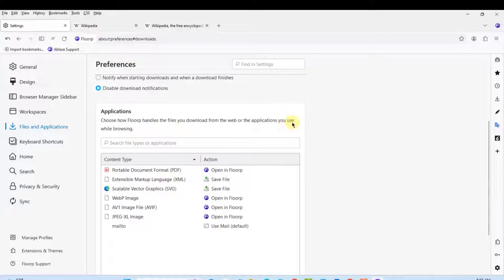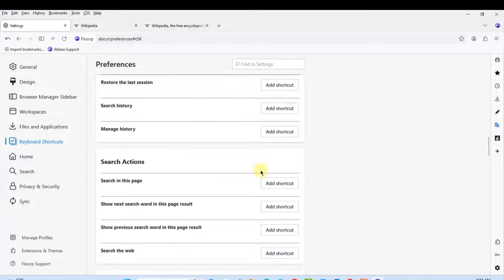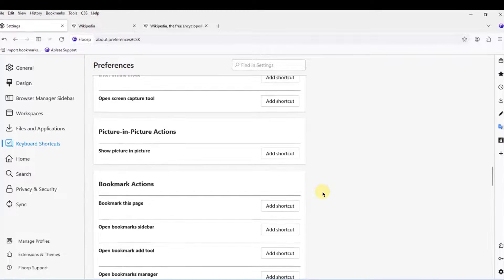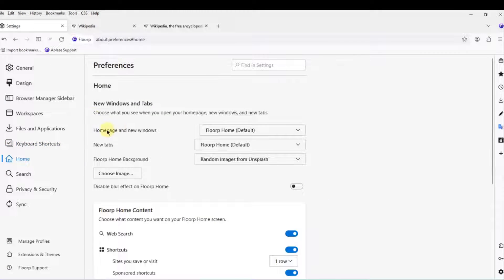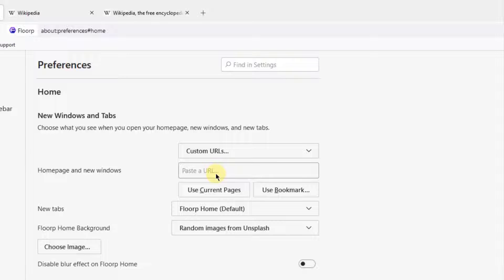Under Applications you can choose how Flop handles files you download from the web or applications you use while browsing. Under Keyboard Shortcuts you can configure shortcuts. Under Home, the home page and new windows is set to the Flop home page by default. You can configure that by clicking Custom URL and typing, for example, google.com, to make that your home page.